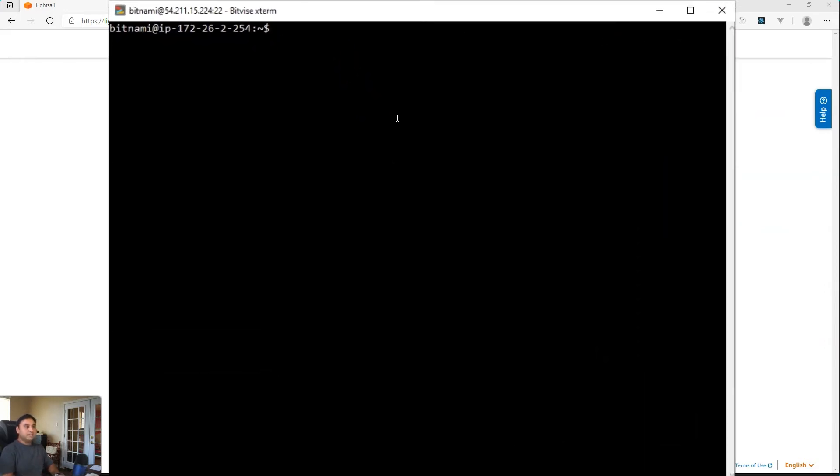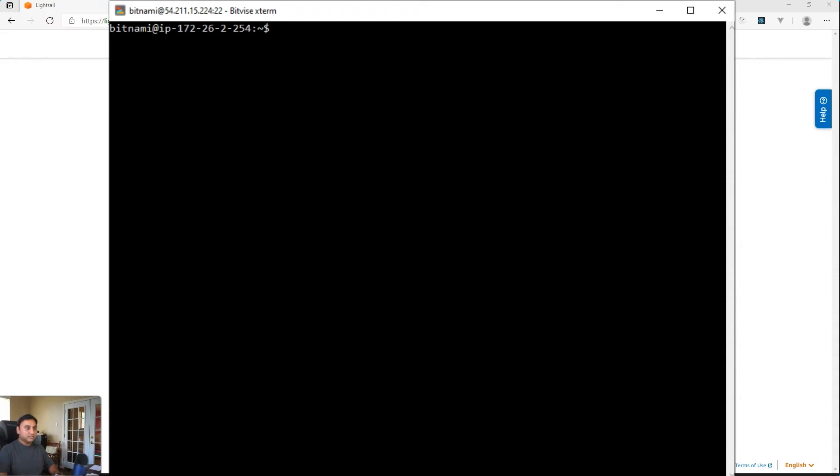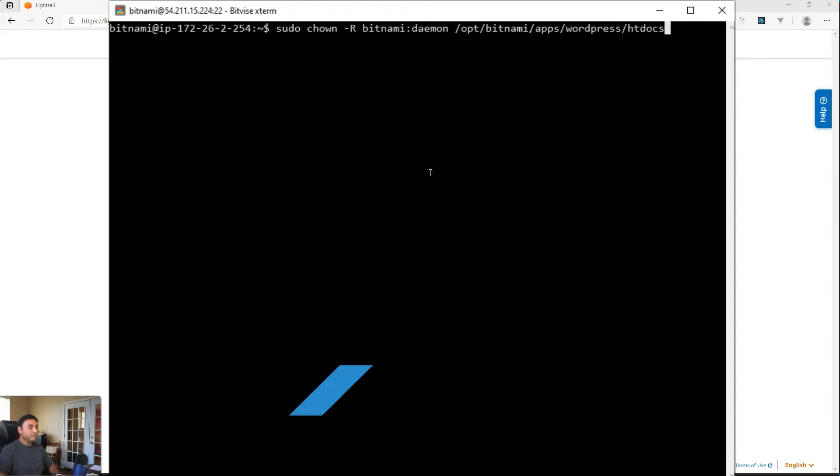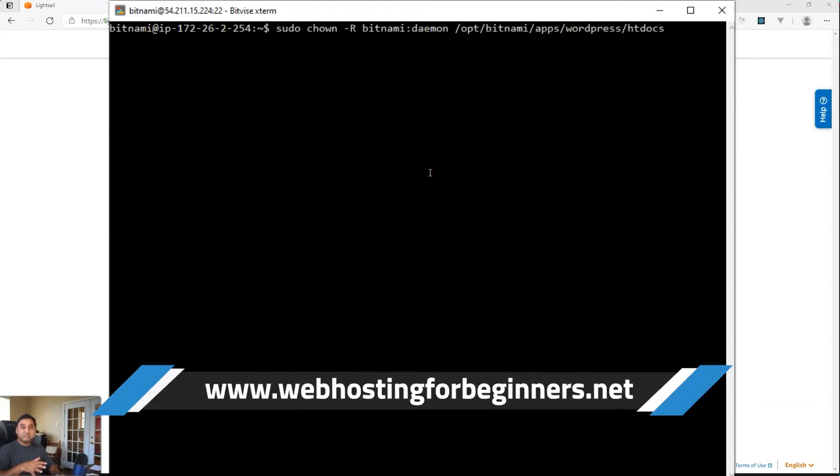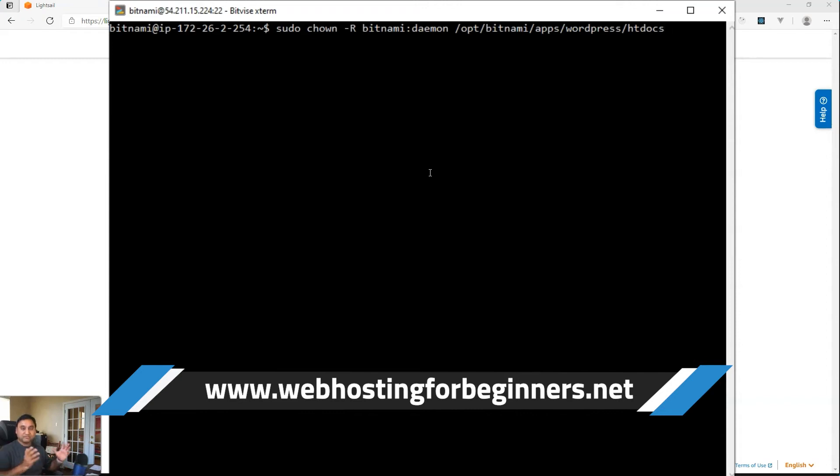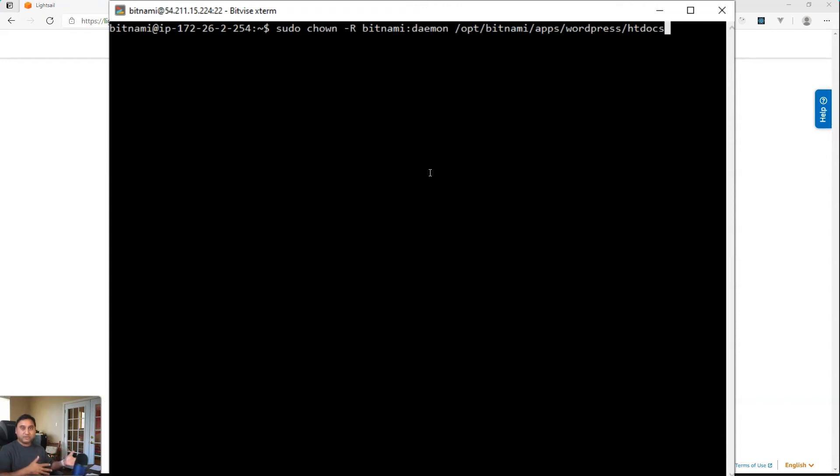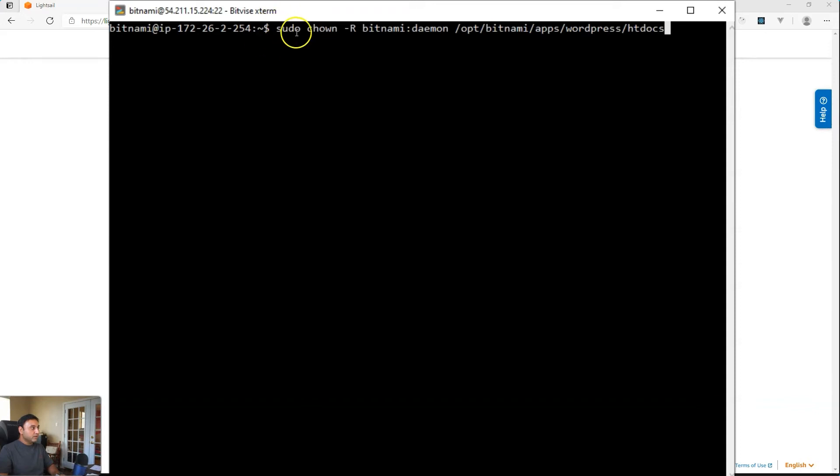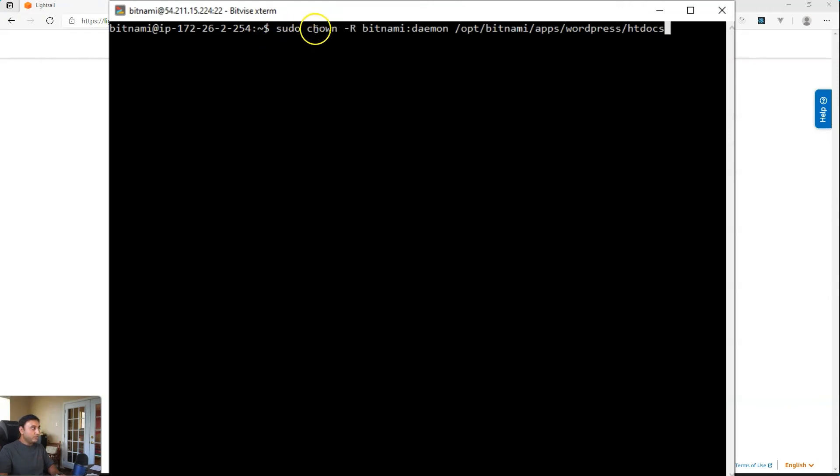Alright, and the first command that we will run is to set the owner and group of your WordPress installation folder. So the command to run is, I will just copy and paste it right here. And of course, all of these commands will be available on the accompanying post on my website, webhostingforbeginners.net. So head on over there as you're following this tutorial. You can copy those commands and paste it directly into your window as well. So what we're doing here is we're elevating this command to sudo using the sudo command. So it's a super user privileges. We're doing a chown or chown. So we're changing the owner.